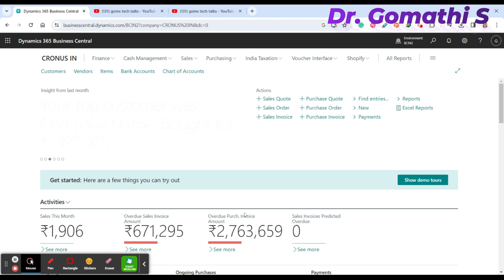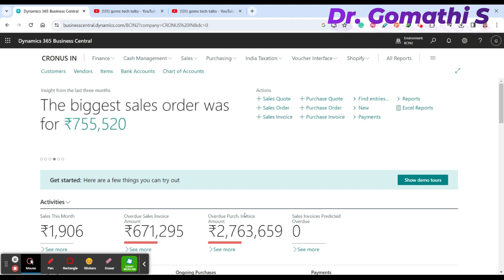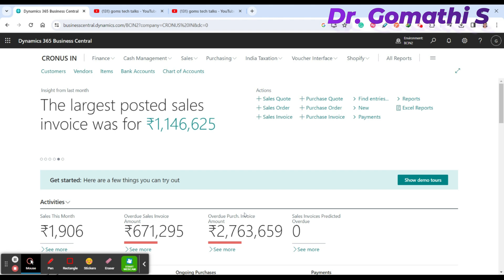In Business Central, a sales quote is a document that records your offer to a customer or a prospect to sell certain products under specified delivery and payment terms.